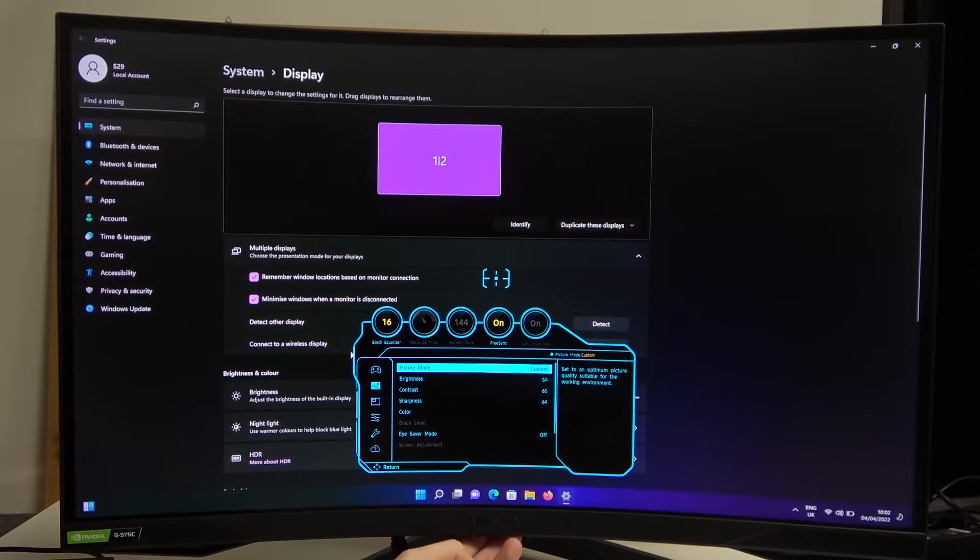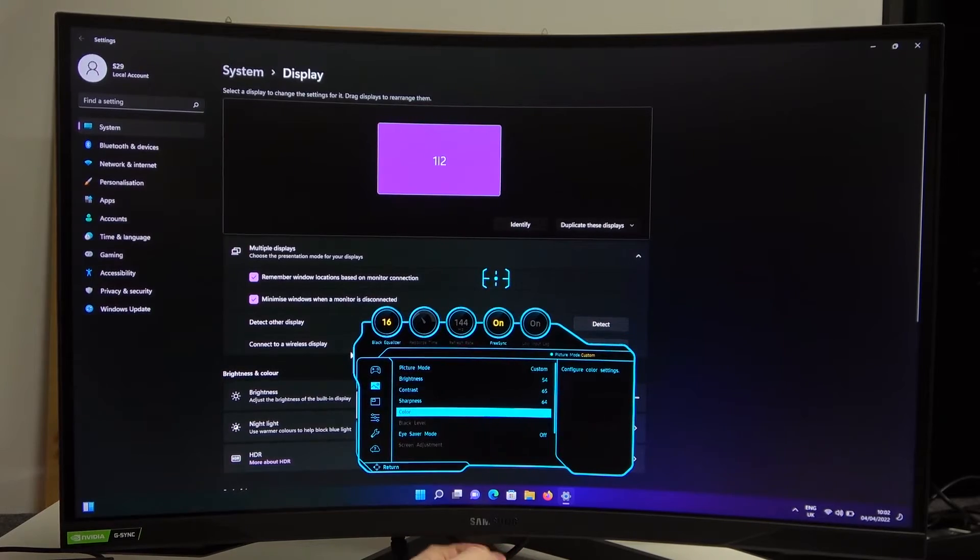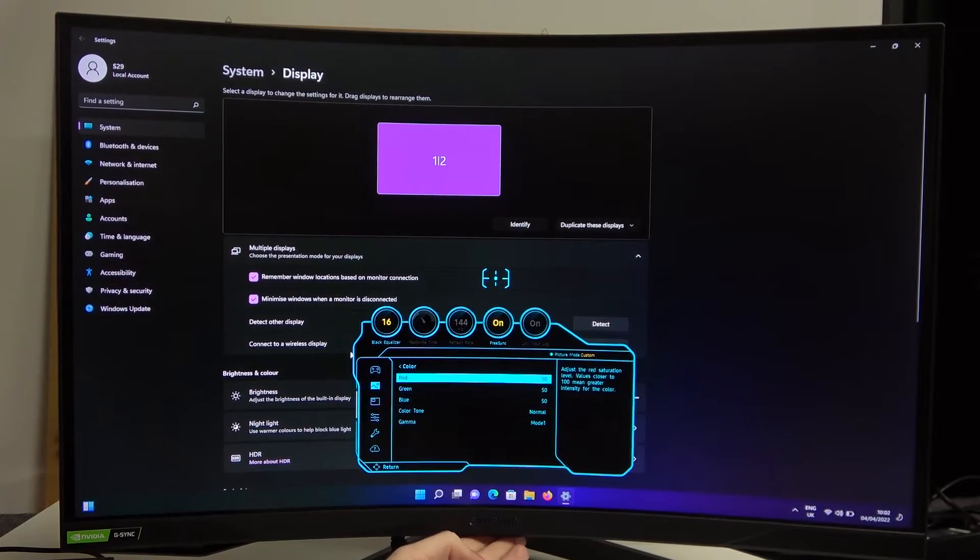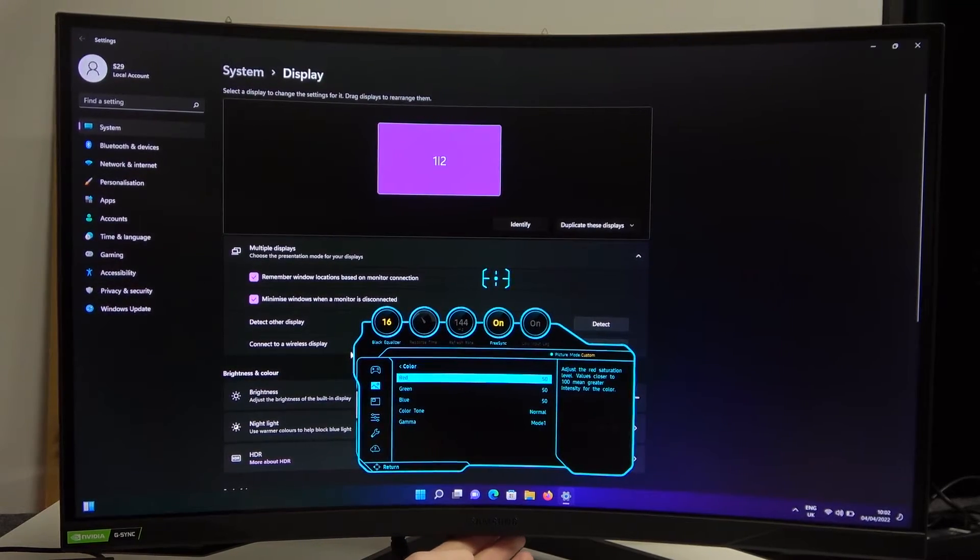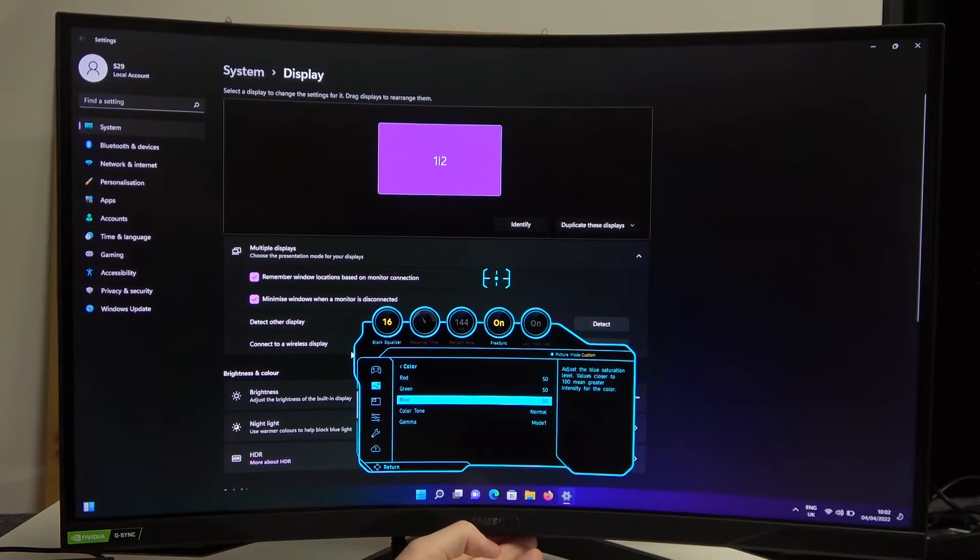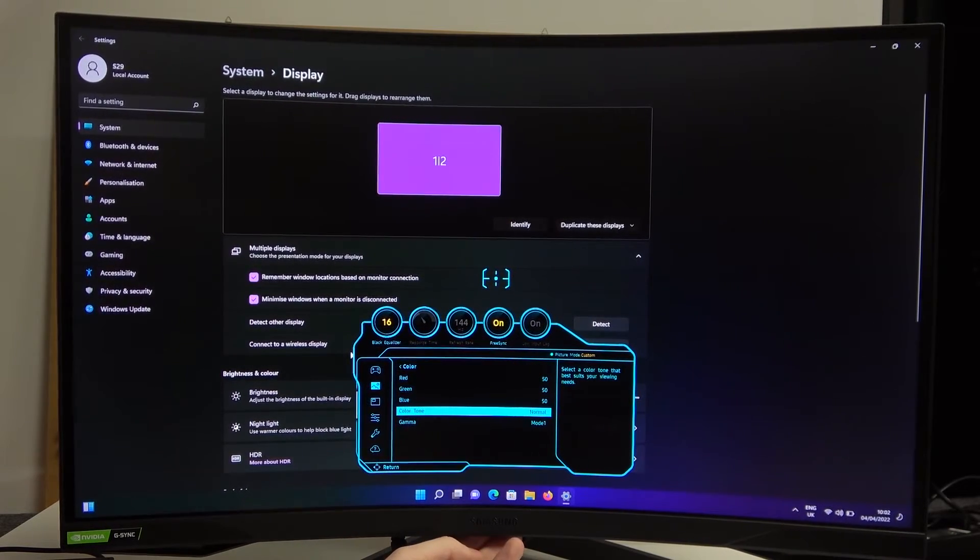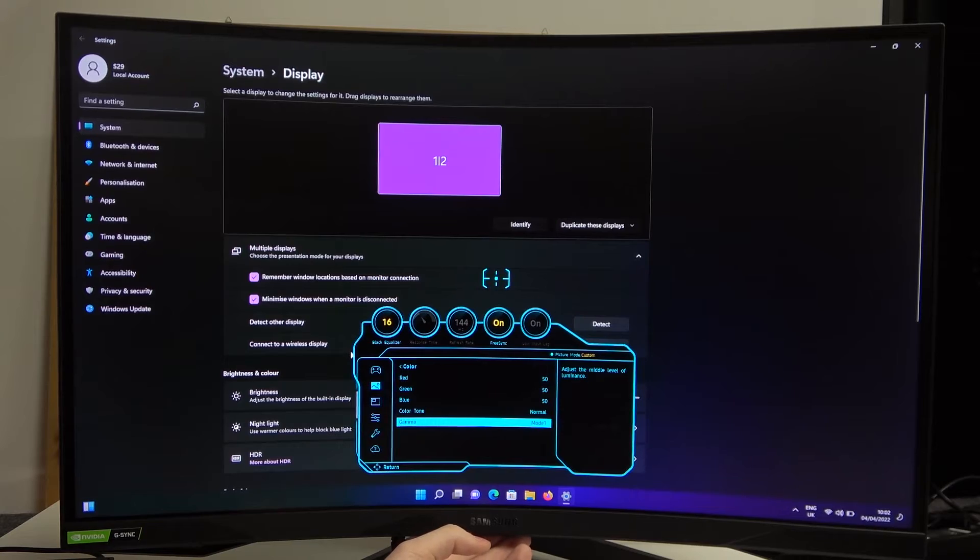Click on it and go down to Color. If you press the button again, you'll be able to change the red, green, and blue values to whatever you want. You can also change the color tone and the gamma.